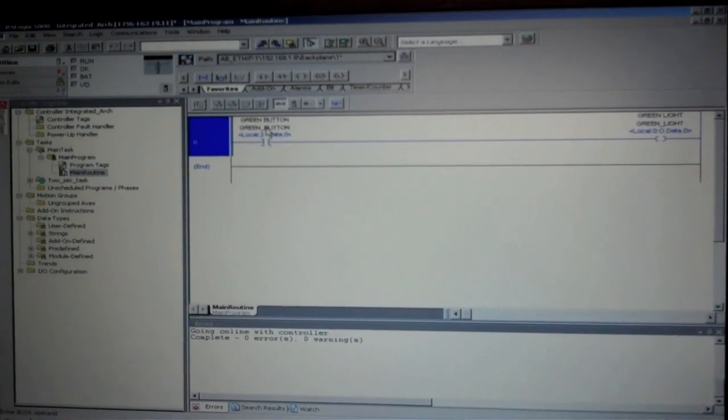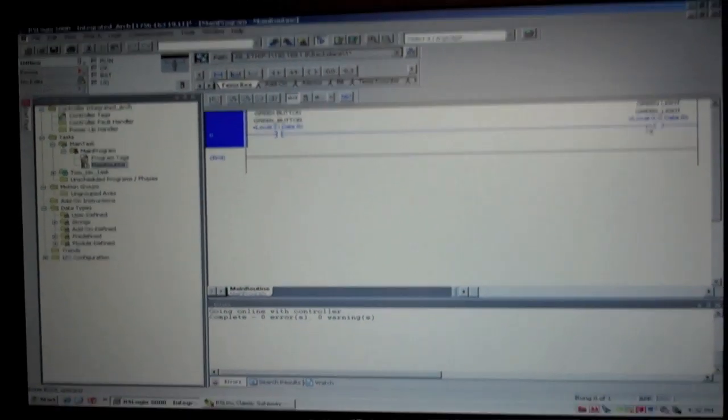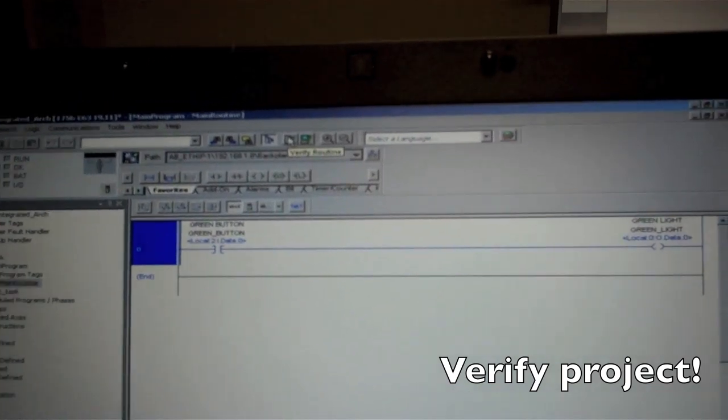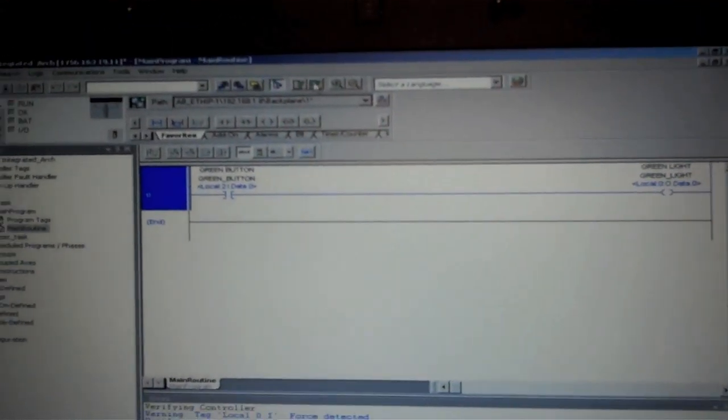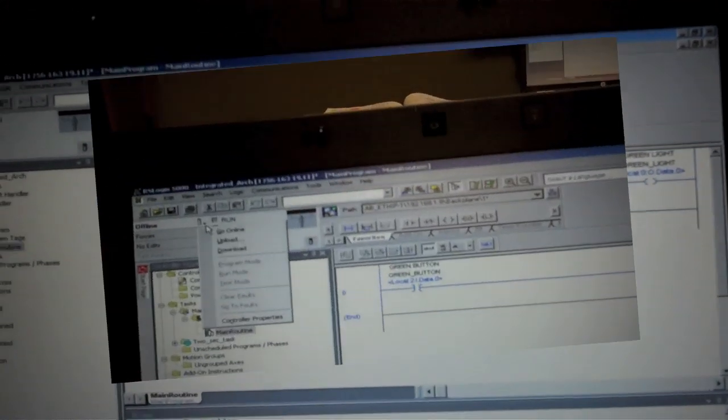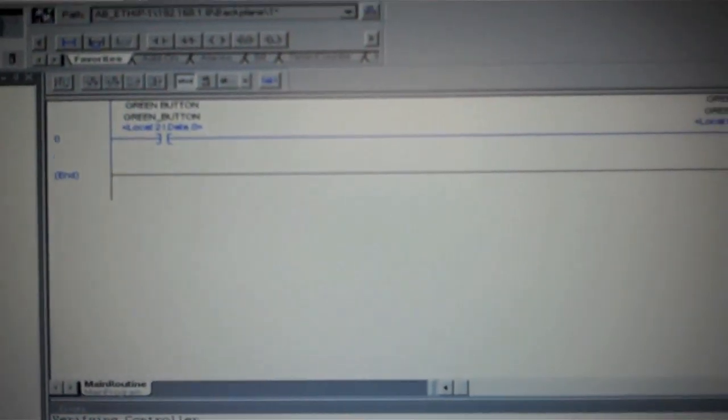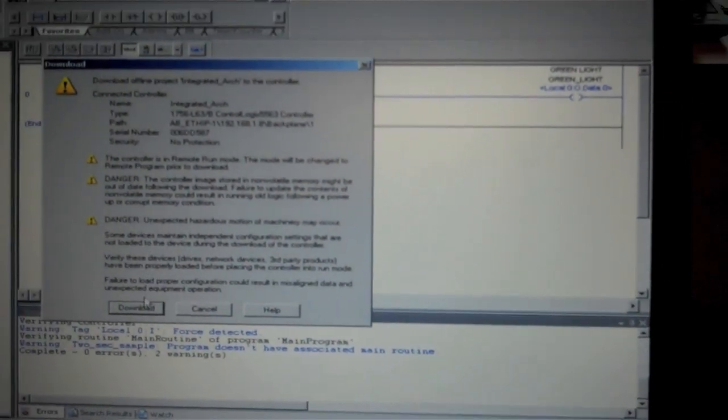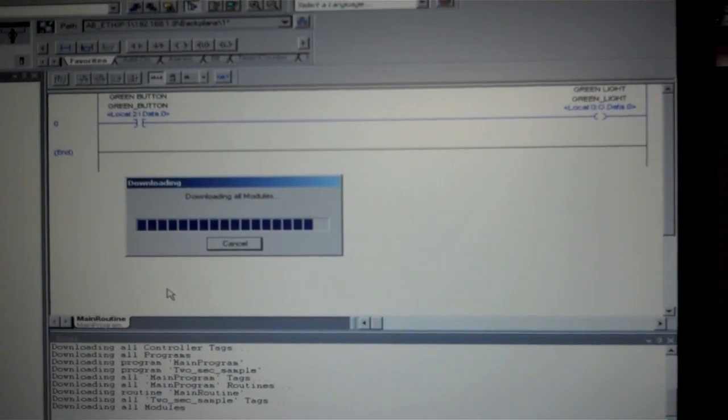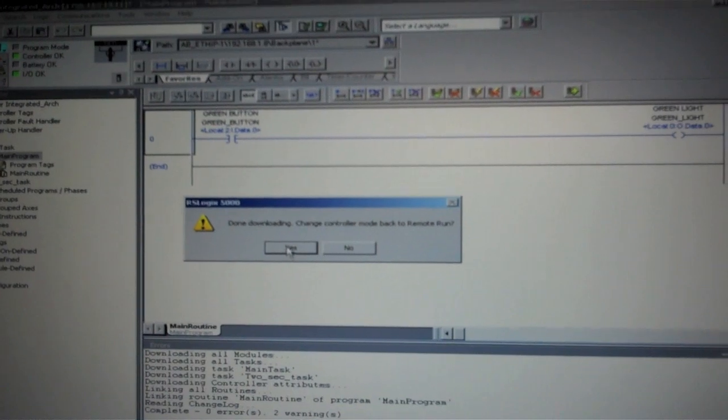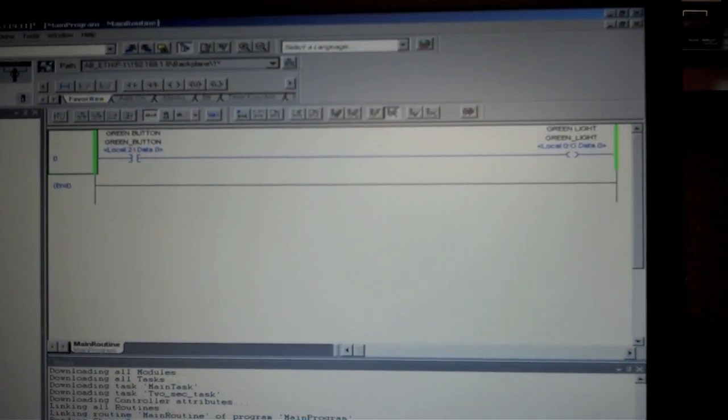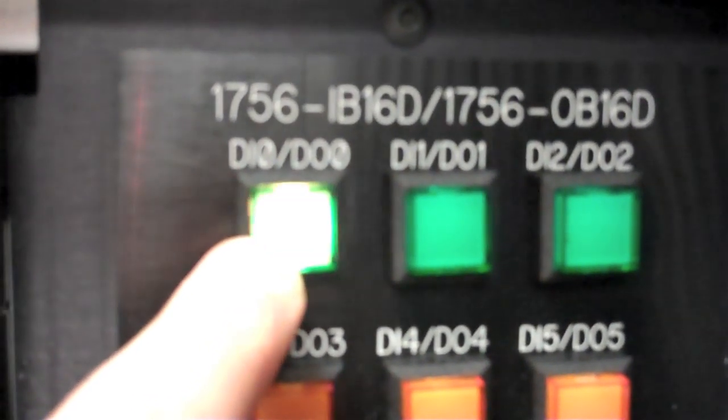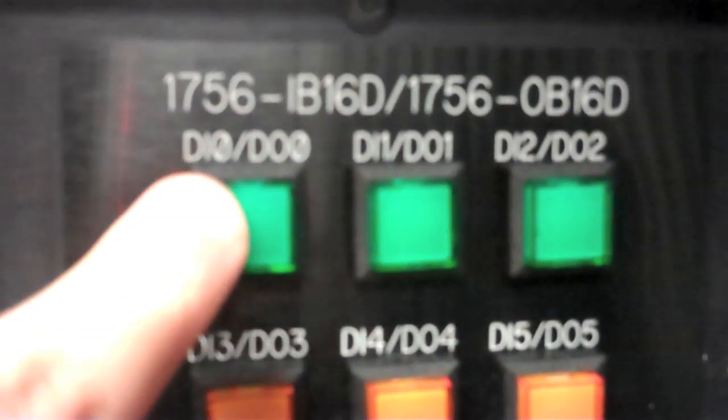So now we've verified that we have our green button for input. We have our green light for output set up. We'll verify the routine with no warnings. Verify the project with no warnings. So we will download to the PLC. And you just walk through the screens as you go. Now I will go from remote run. So we're verifying that the program simple single line program is working. When we push button one light one comes on. And there it is. It's working.